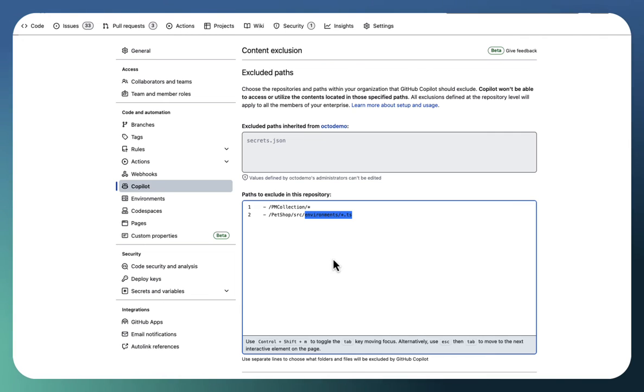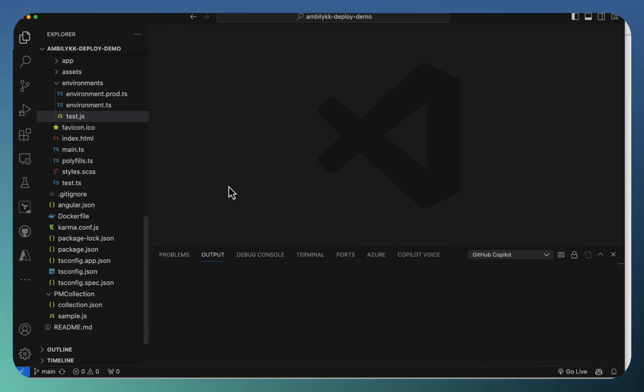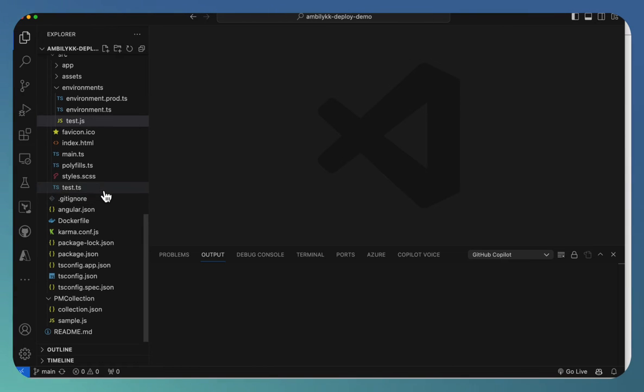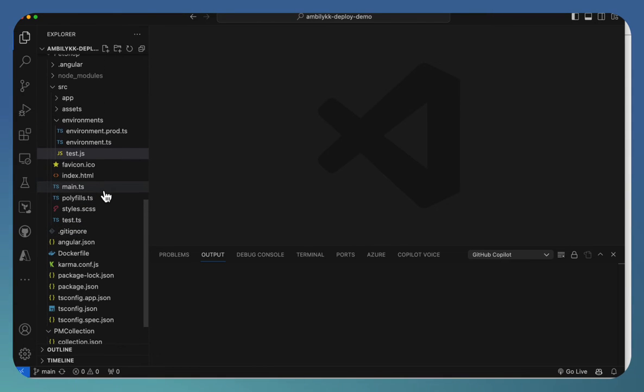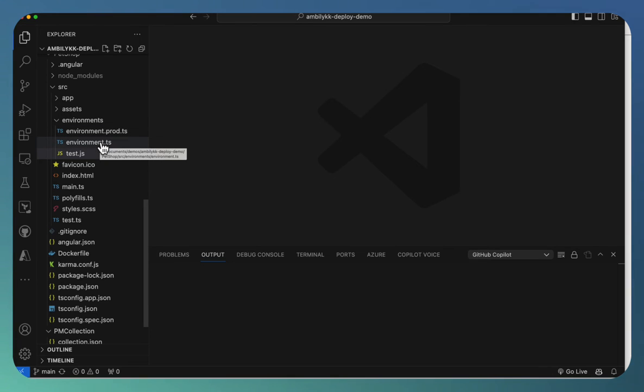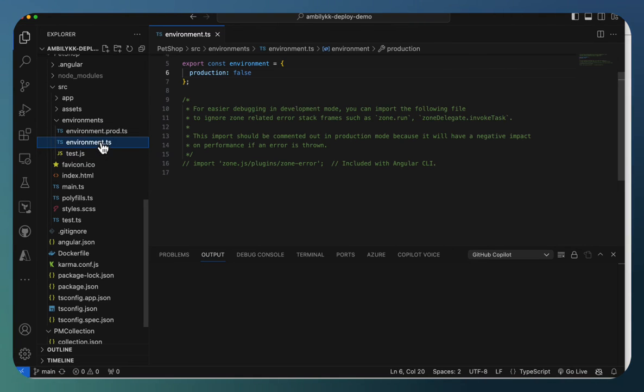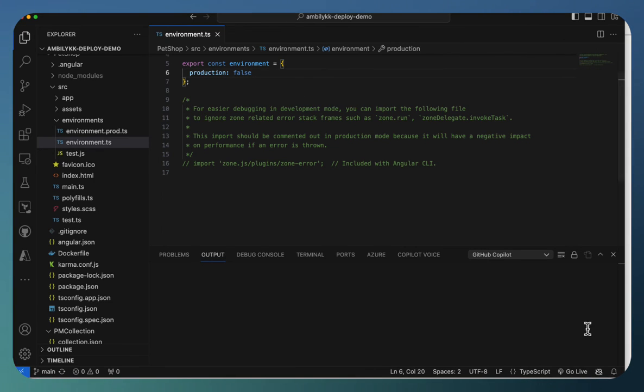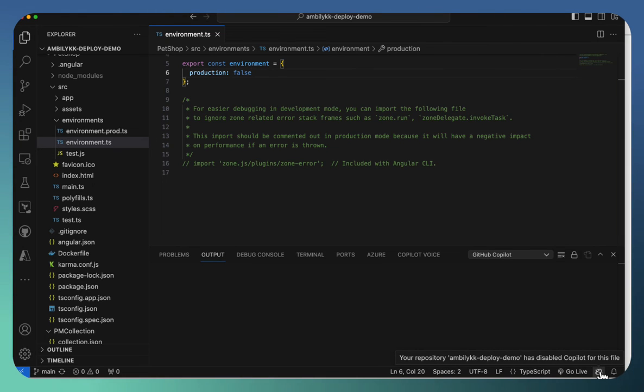So let us go to the code. I have opened the repository here. The first one is under environments, the TS files. I am opening one of the TS files and trying to get the suggestion from Copilot. If you notice, this Copilot symbol is blocked.